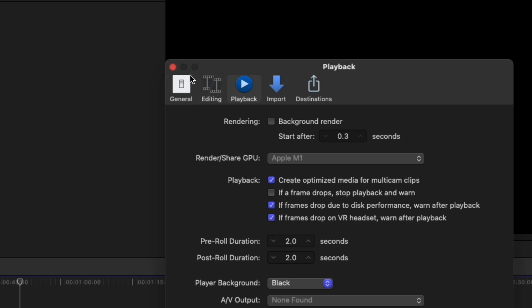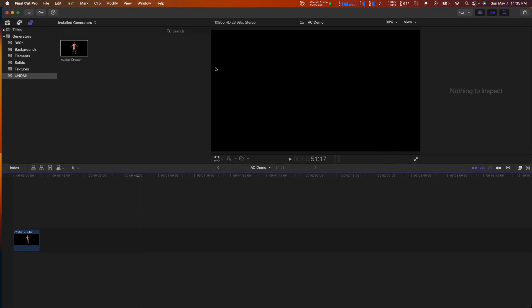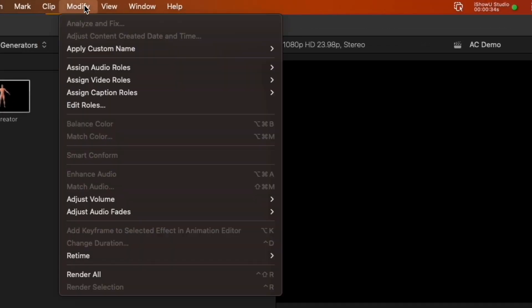Unfortunately, because of the way Final Cut and AvatarCreator were engineered, background rendering causes poor performance, so workflows operate best when leveraging explicit rendering.